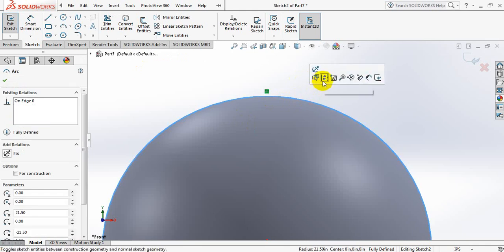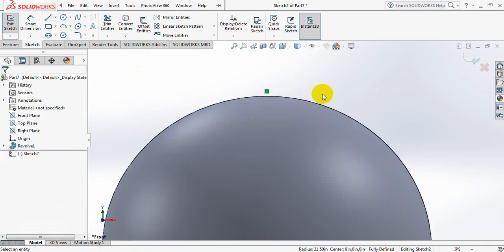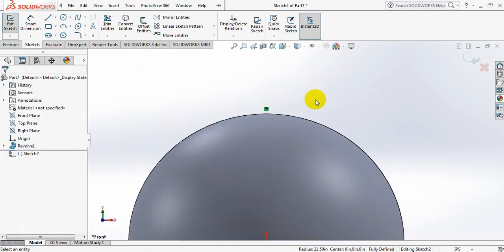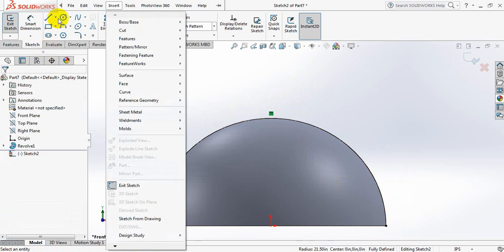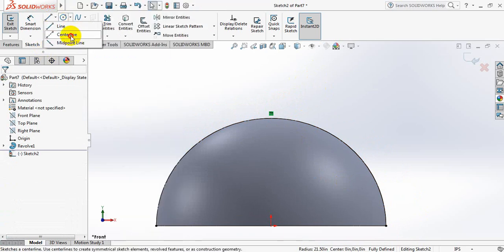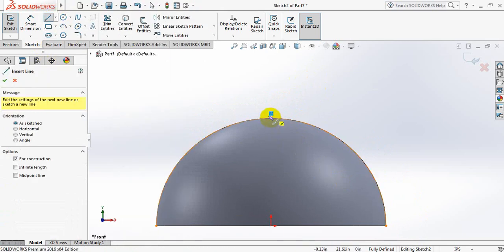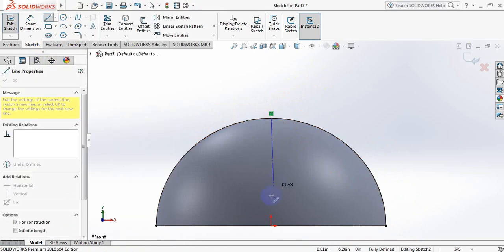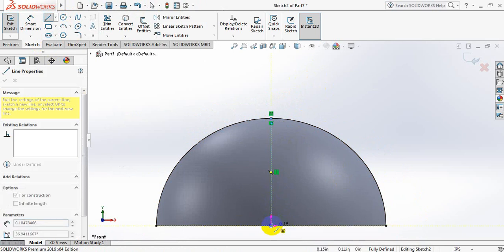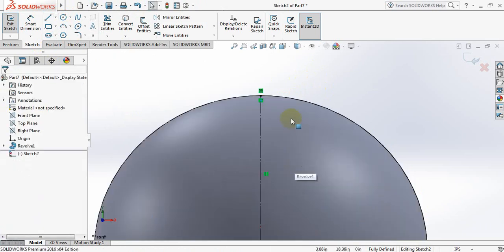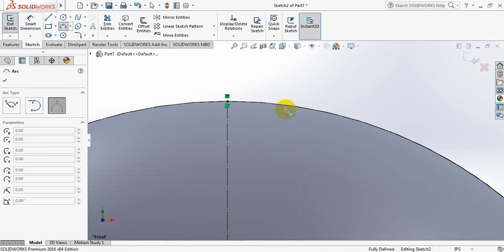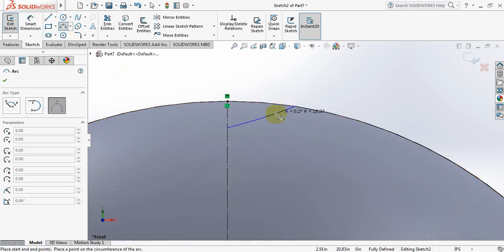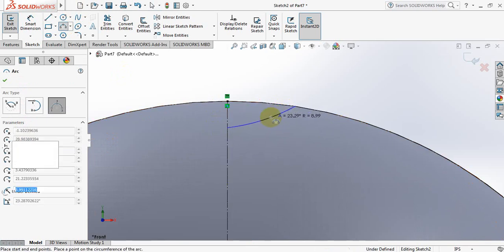Now click on this line again, click here. Now click centerline, click here and click here. Now click here, take a three-point arc, make it vertical.